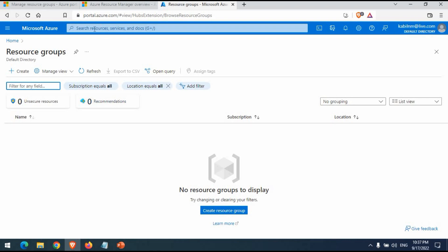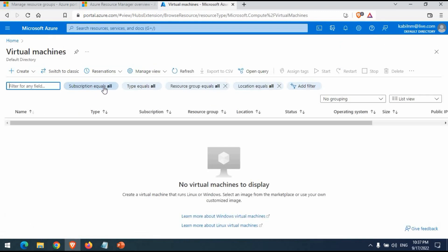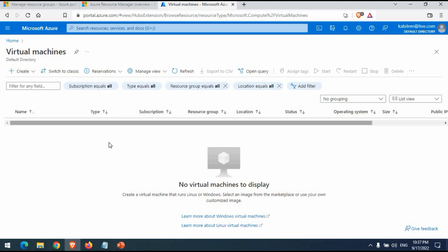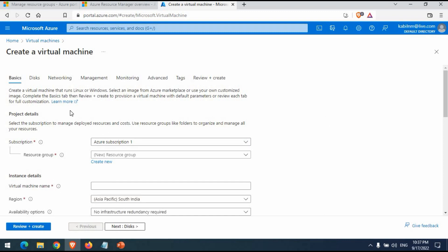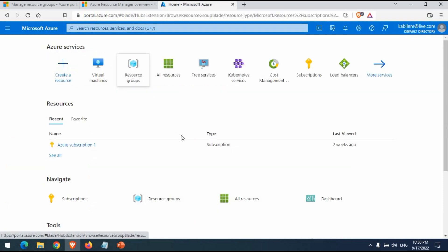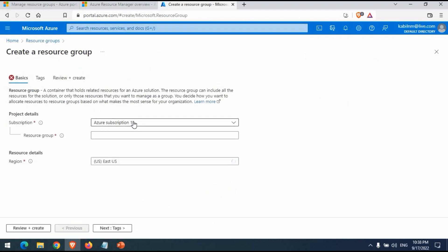We don't have any resource group yet, so we need to create one. Let me show what happens if you try to create a virtual machine without a resource group. I'll go to Virtual Machine and start creating an Azure virtual machine. As you can see, when creating any service from Azure, it asks for my subscription and also asks for a resource group. You need to have a resource group to attach or create a new one.